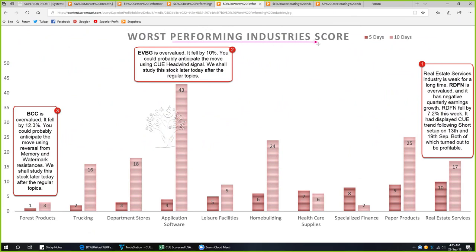From best-performing industries, we move on to the worst-performing industries, looking at their 5-day and 10-day scores. Real estate services is one of the worst performers — we saw earlier that real estate as a sector is very weak, and this industry has been weak for a long time. We will see that RDFN is overvalued with negative quarterly earnings growth. RDFN fell by 7.2% this week. It had displayed Q trend-following short setups on 13th and 19th September, both of which turned out to be very profitable. We will momentarily look at real estate services and drill down into RDFN.